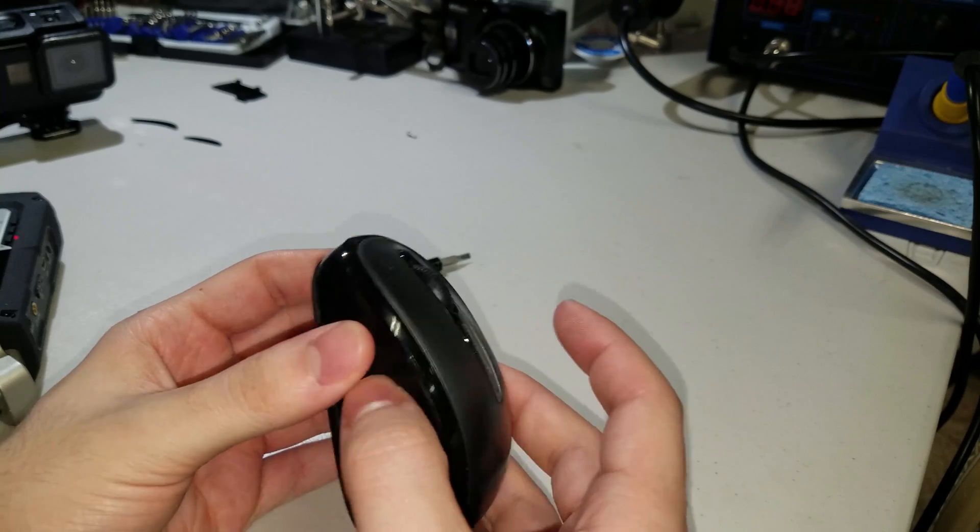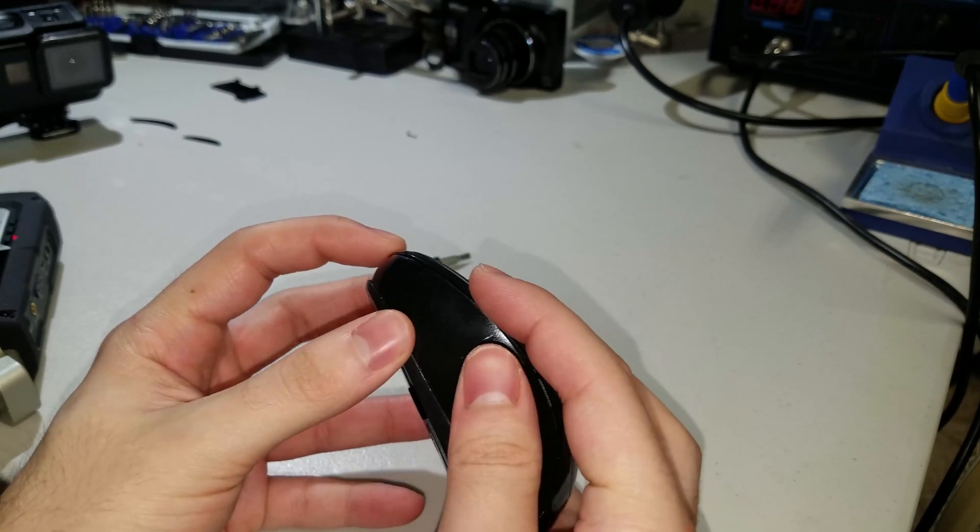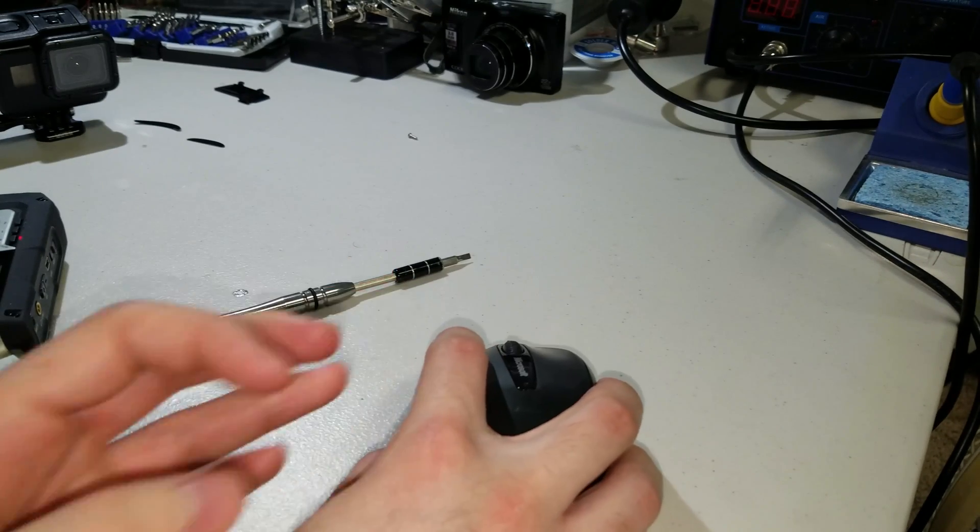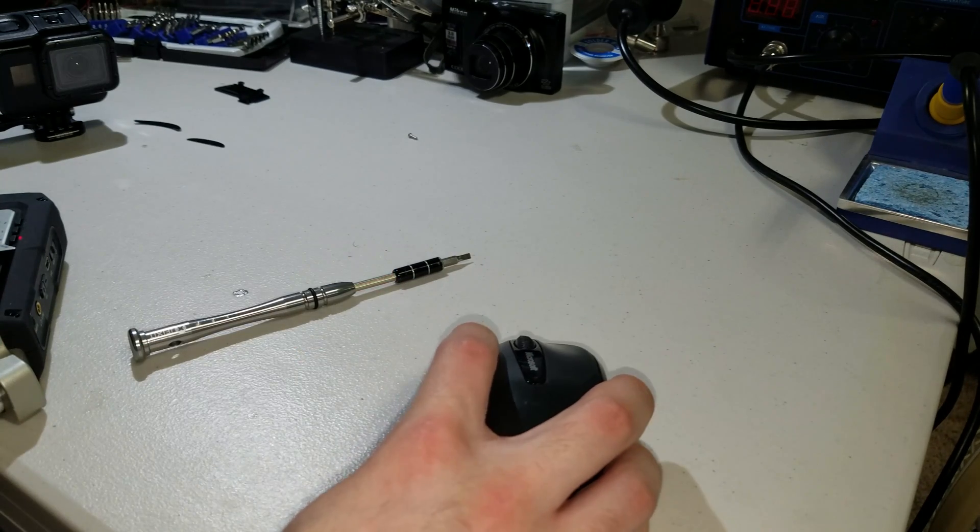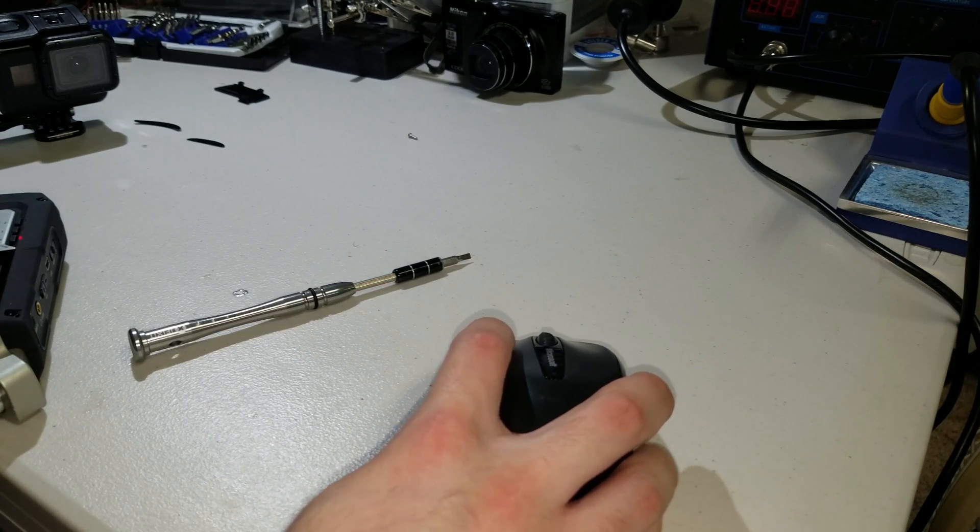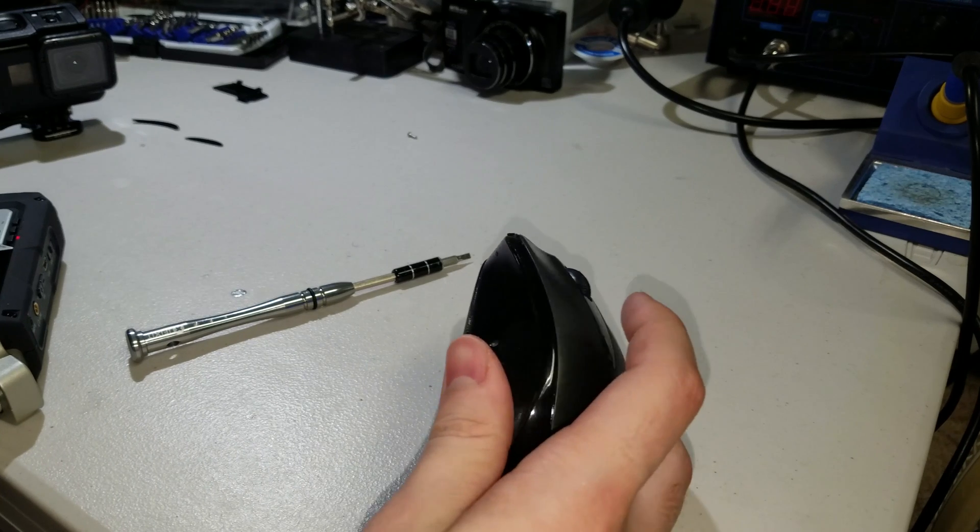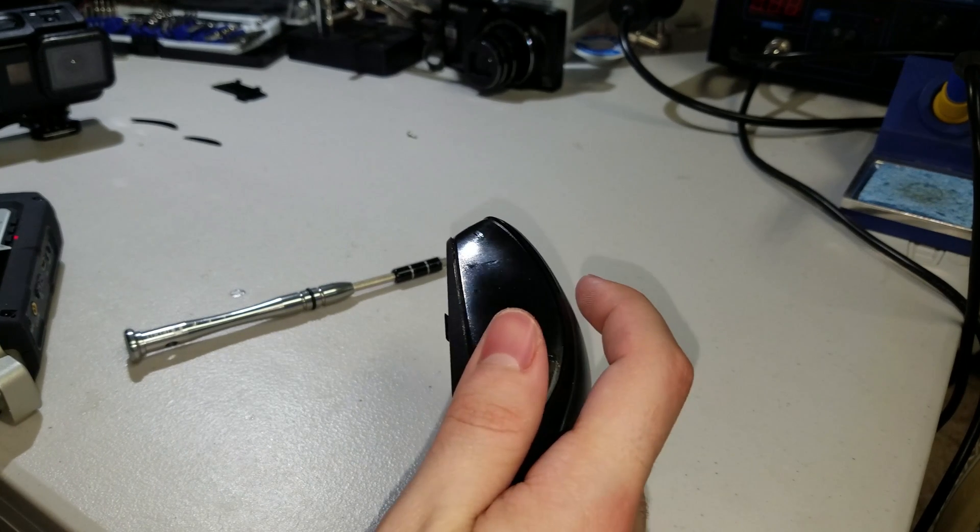I'm trying it with the cover back on, and it works perfectly. So I think it just needed to be cleaned.